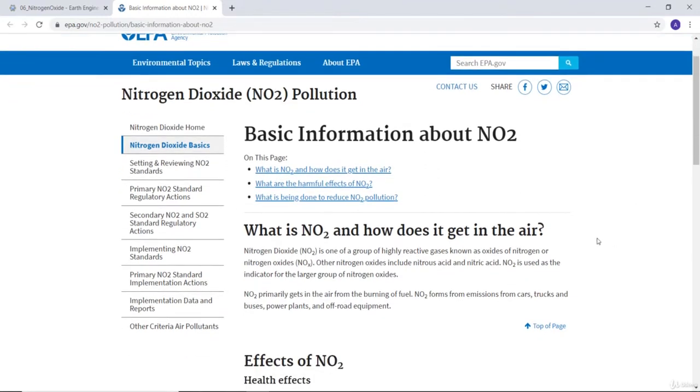Primarily we can get nitrogen oxide from the air, especially when fuel is burning or from forest fires and things like that.